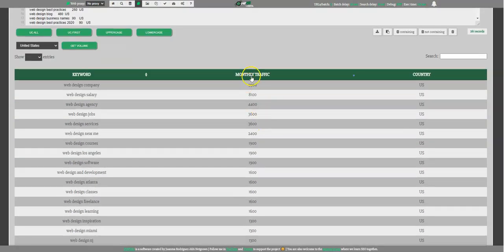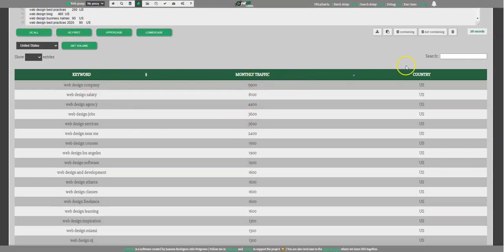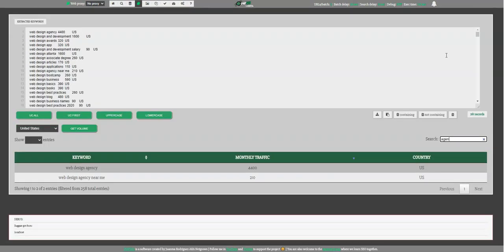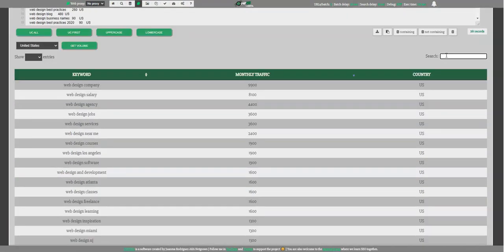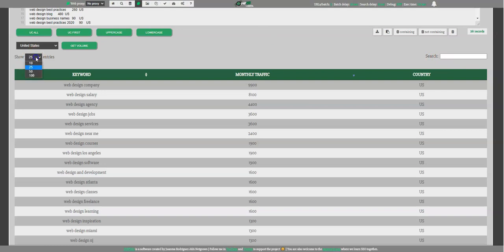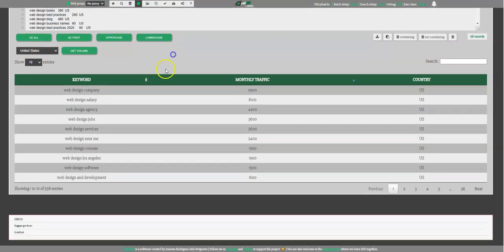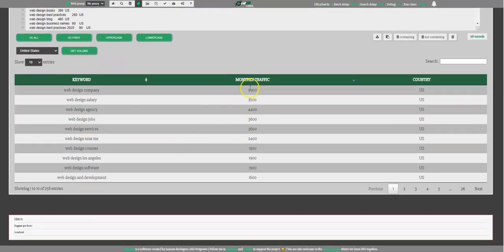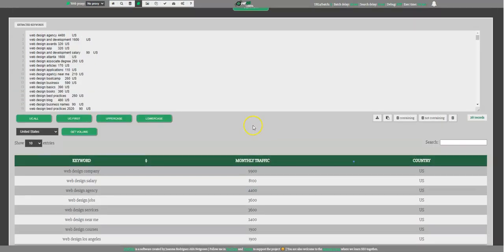You can order them here for more traffic to less traffic. You could also search here, maybe you are just looking for agency. So you can filter in real time. Maybe you can put design. You can choose how many entries you want here, but basically what it does is this information that is very useful.